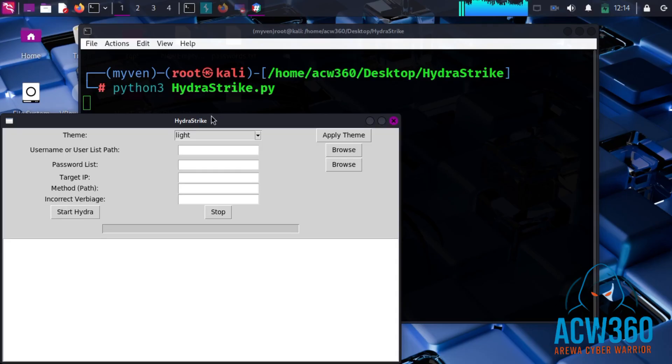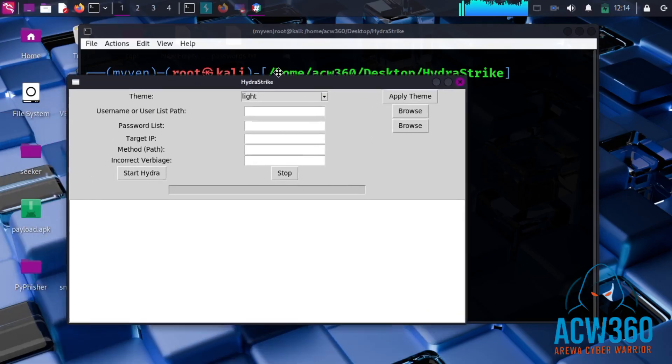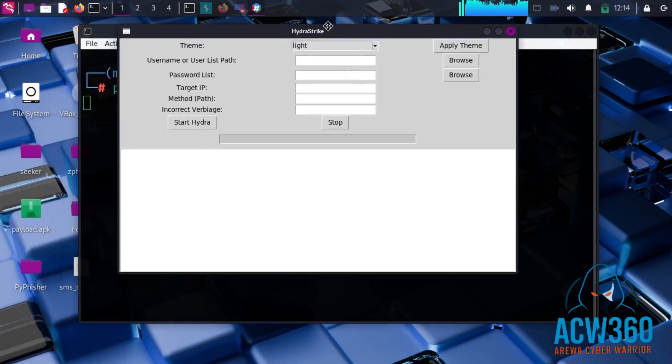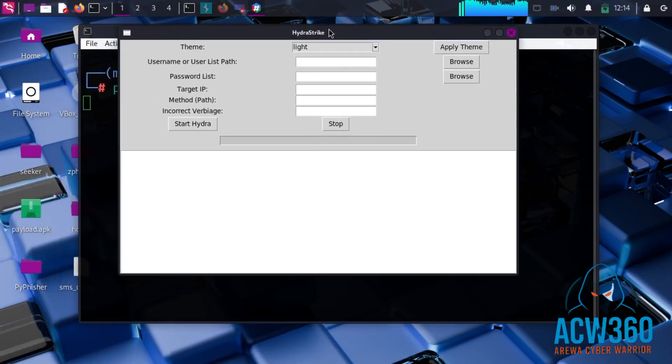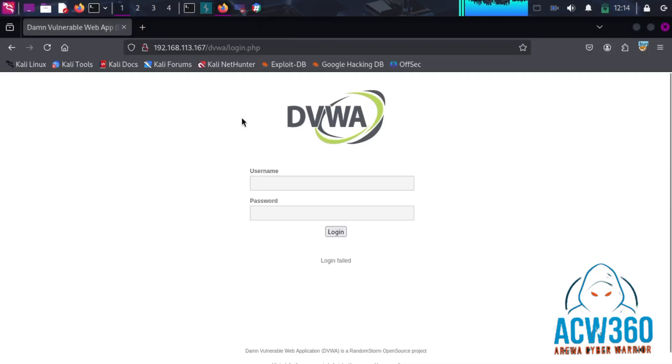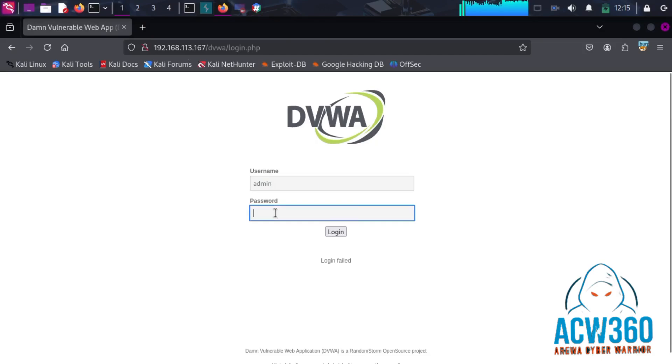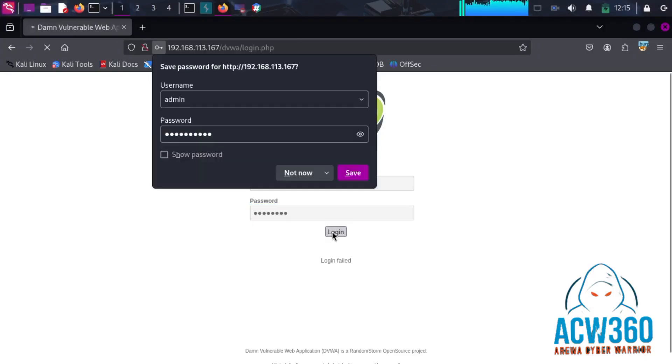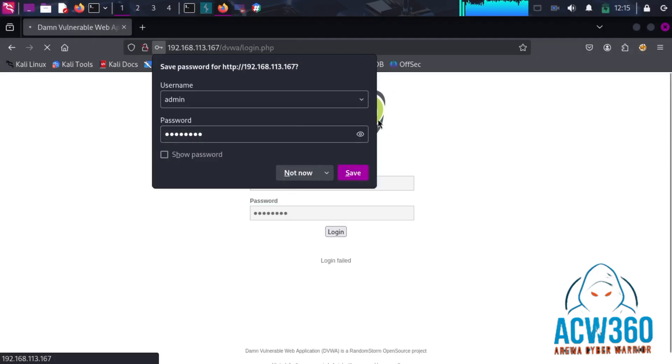As you can see, this tool has a clean interface. Let's go through each option. This is our target website. Now we will enter a fake username and password and capture the request using BurpSuite to get all necessary information that helps us brute force this login page.